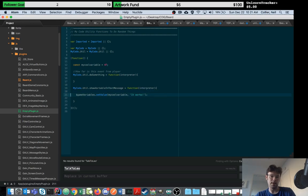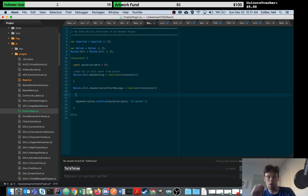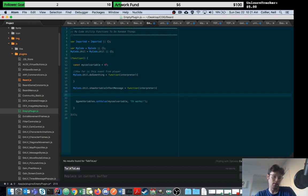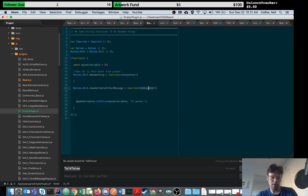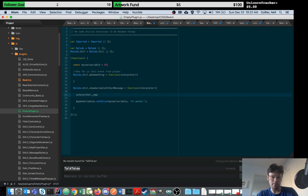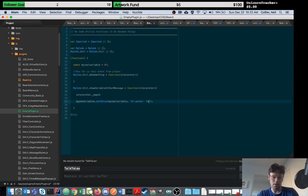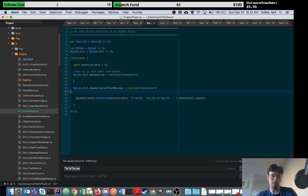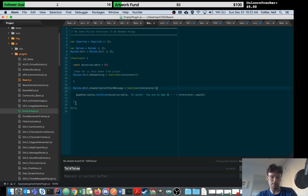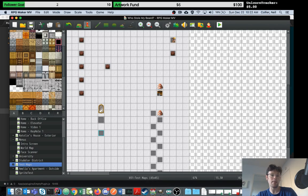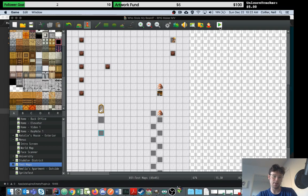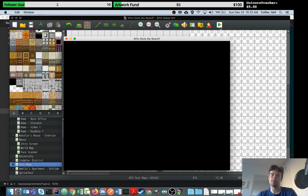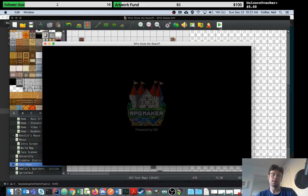Pretty simple example. Obviously you can get much more involved. To give you one last idea of things you can do: let's say we want to know what map we're on, maybe for testing. One thing I know the interpreter has available is the map ID. We can just say 'it works, you are on map ID' and then put it in there.